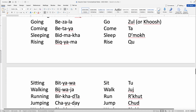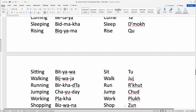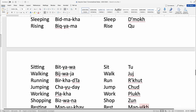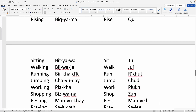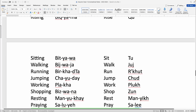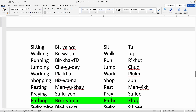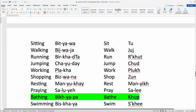Jumping: Chayude, to jump — Chud. Working: Placha, work — Pluch. Shopping: Biswana — Biswana is actually more 'buying,' which is what you're doing when you're shopping — shop is Zun, or buy is Zun. Resting: Menyuche, and rest is Menyech. These are both masculine and feminine forms. To pray: Sali, and praying is Asaluye. Bathing: Bechiyapa, to bathe — Chup.